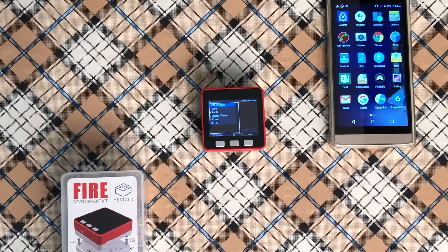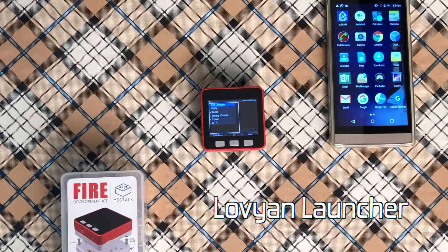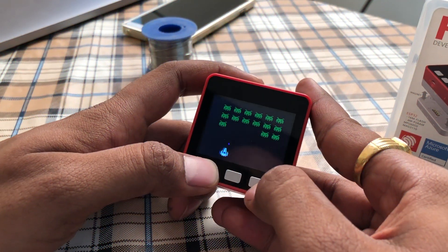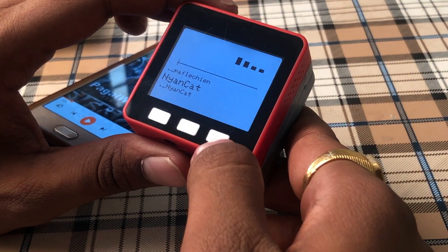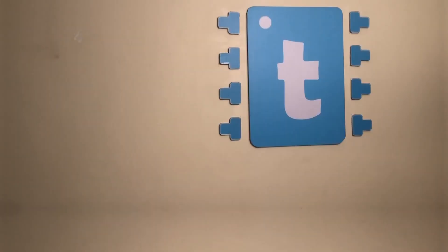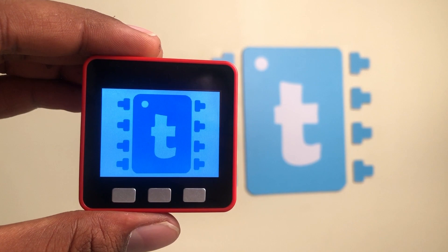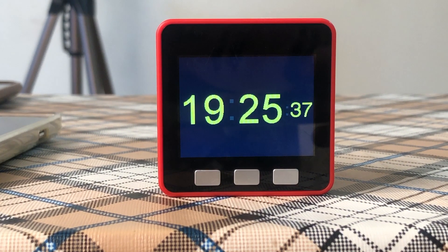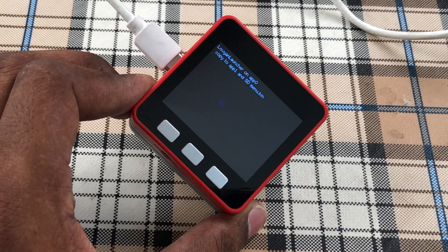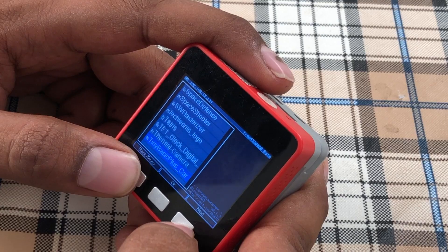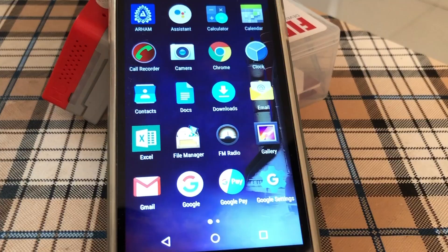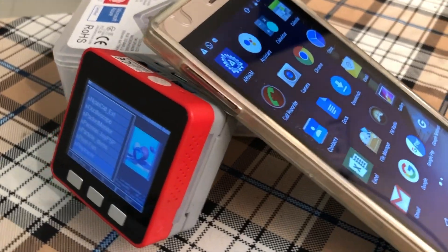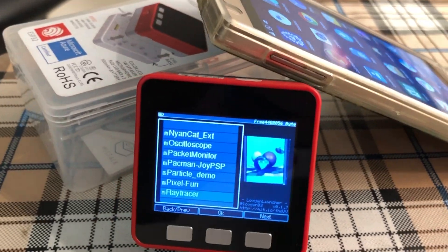This is the all-new Lovian launcher on M5Stack's Tech Fire development kit. You can play games, enjoy music, run your own Arduino codes, or just use it as a digital clock without reprogramming this device. Just upload a single program and you can access all these apps just like you do on your smartphone.